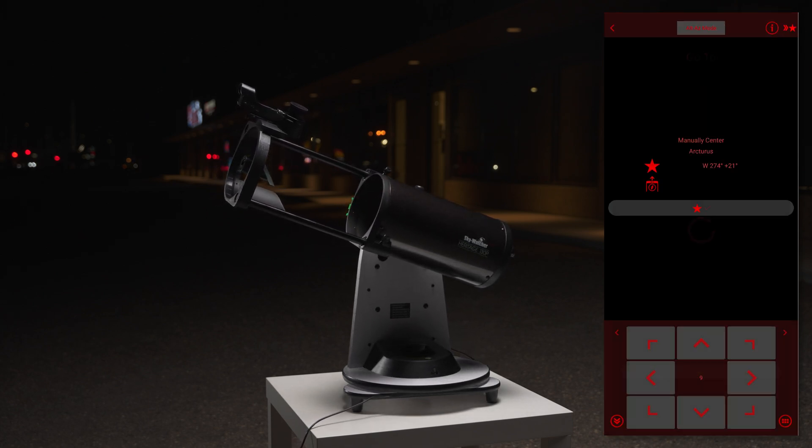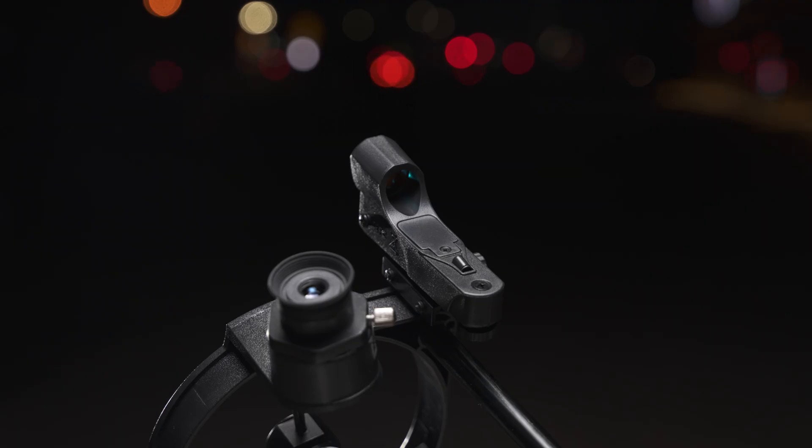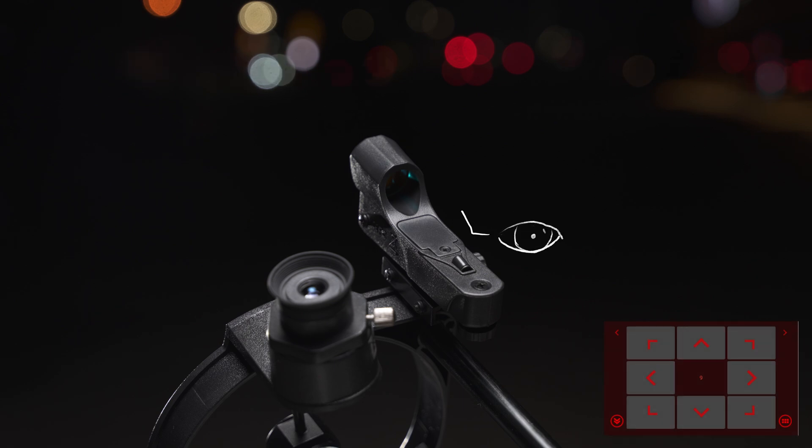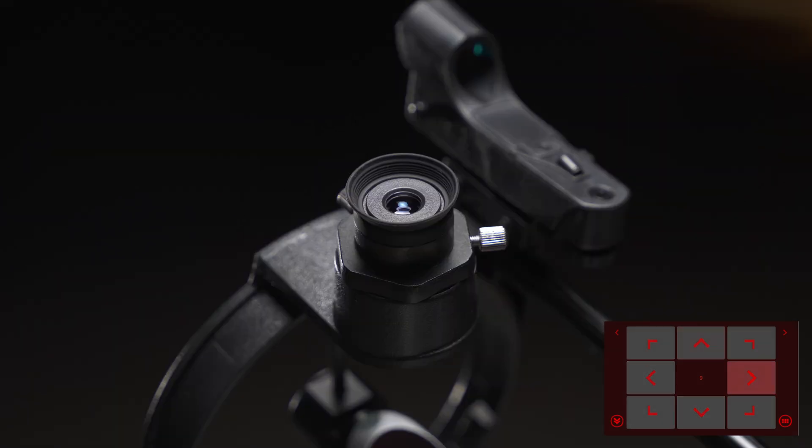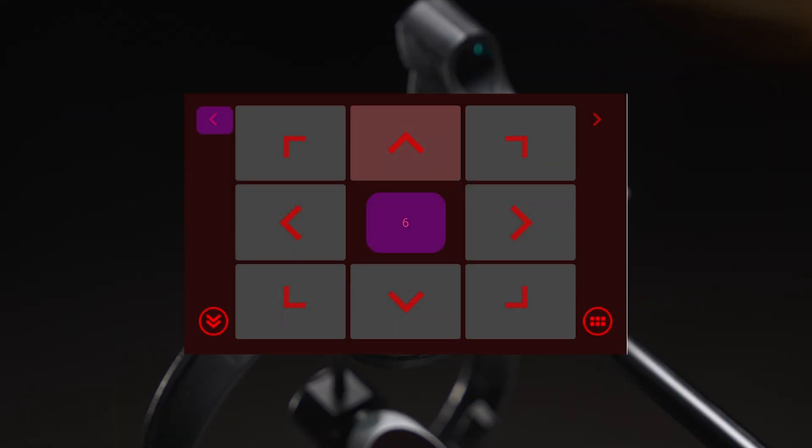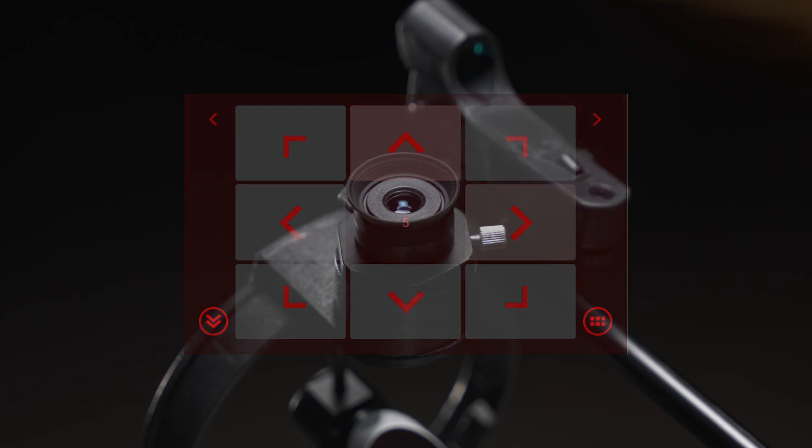Once the mount stops, the app will ask you to manually center the star in your eyepiece. While moving the mount with the on-screen arrows, center the star first in your red dot finder, then in your eyepiece. Remember to slow the speed of the mount down as you get closer to the target star.